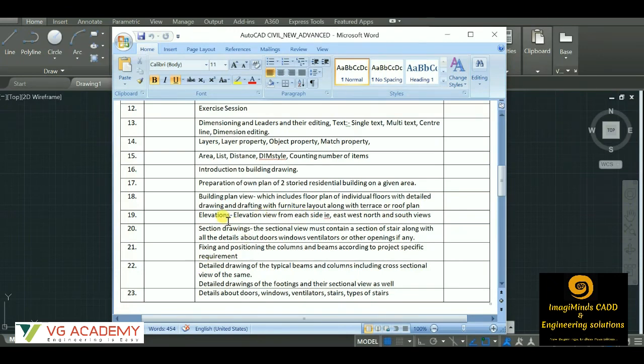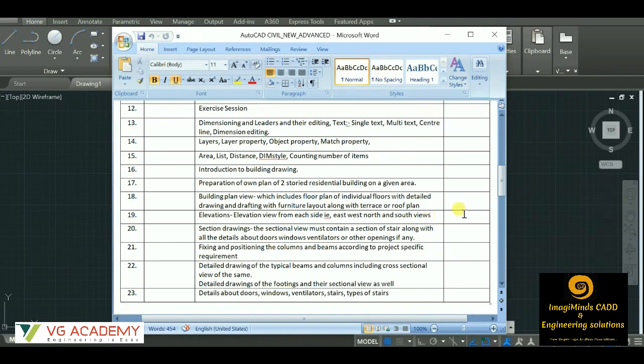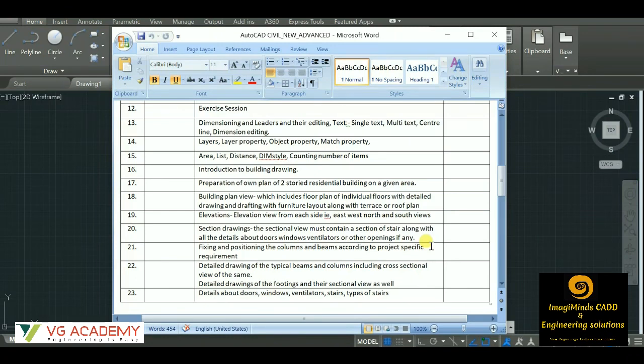Then you have to create the elevations - that is individual elevation views: east, west, north, south. All the views you have to create. Then we'll come to the sectional part. In our drawing, sectional view is necessary to show the detailed dimensions or the detailed drawings. So the sectional elevation of a stair is a must, so we will be doing that.